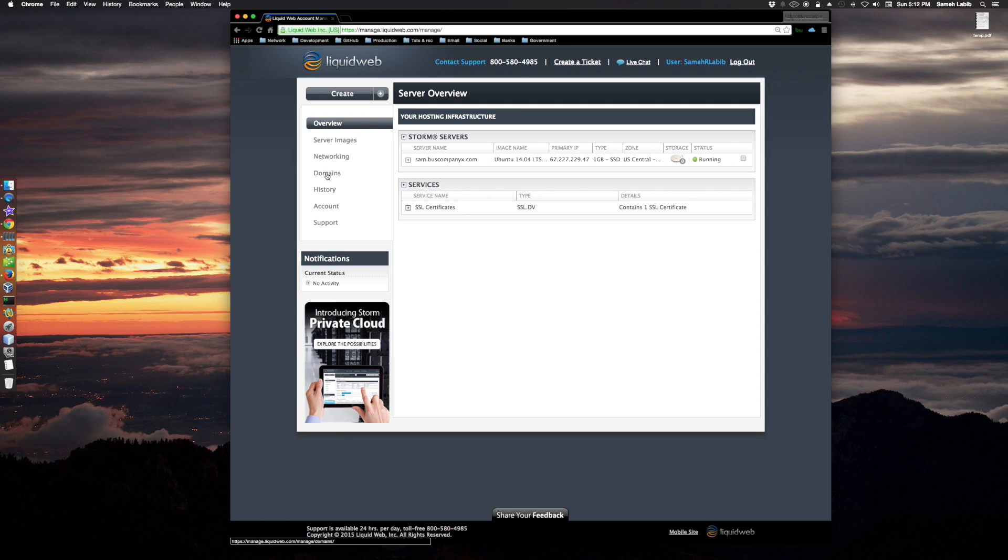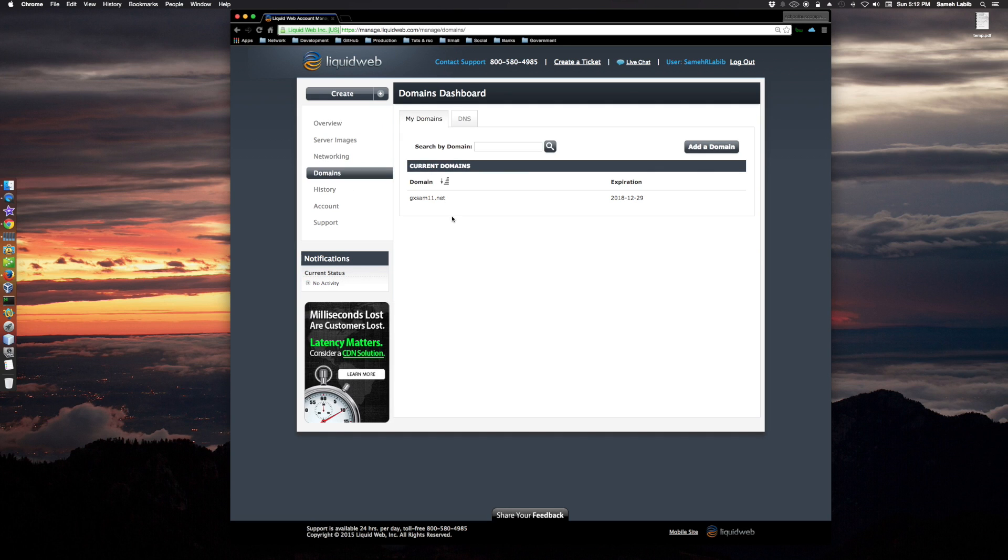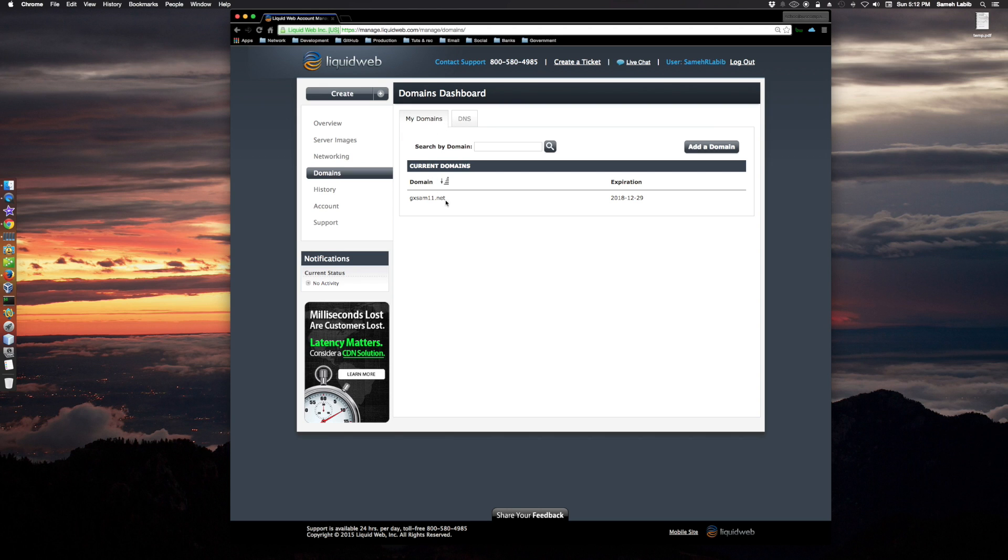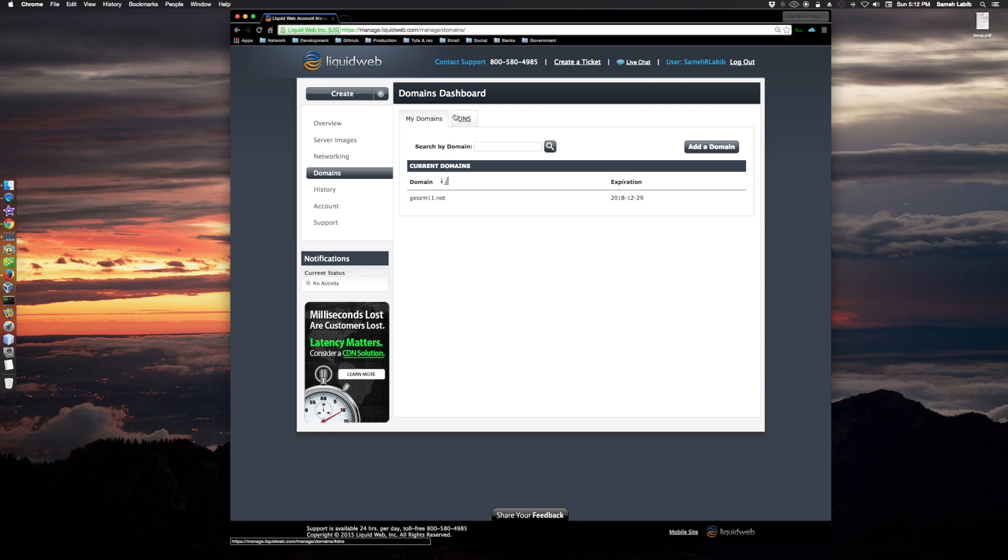Then you would go to domains here on the left. In current domains, gxam1.net, there should be more domains than that, but this is the one I'm having Liquid Web manage or register for me. My other one, which is buscompanyx.com, is actually registered by Markari.